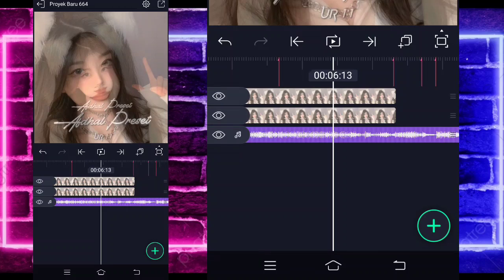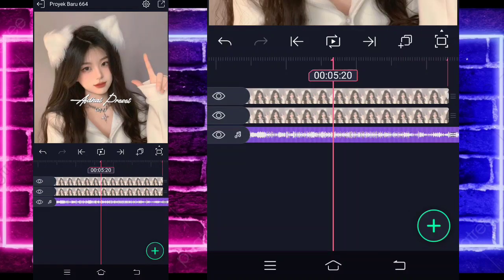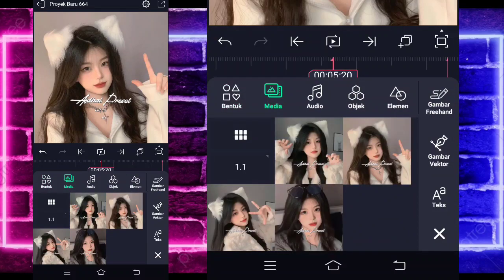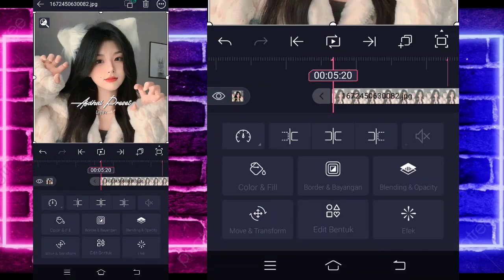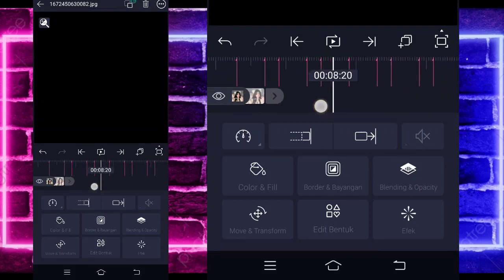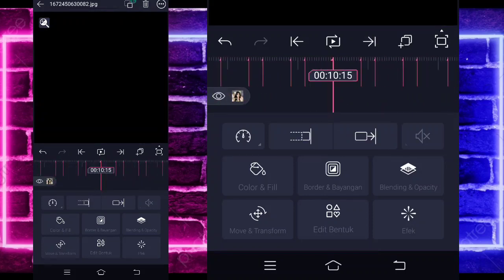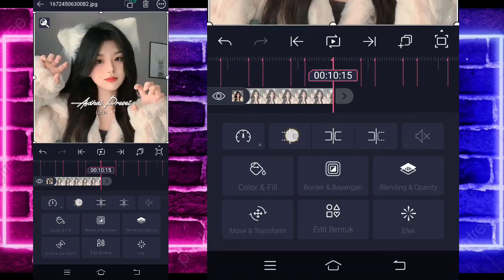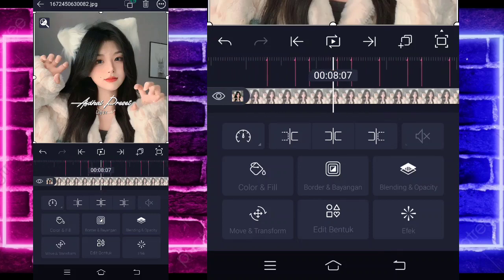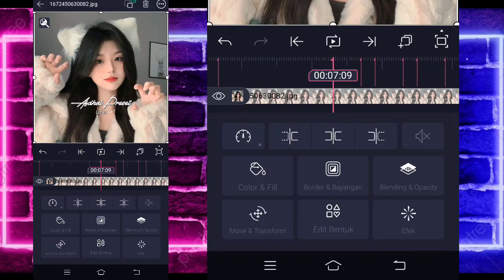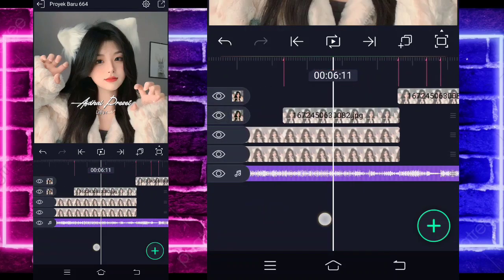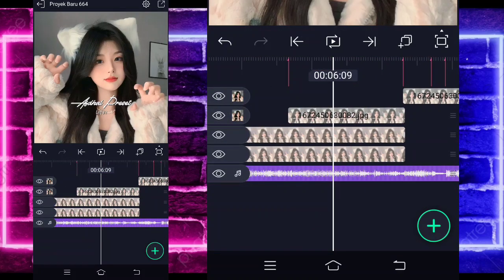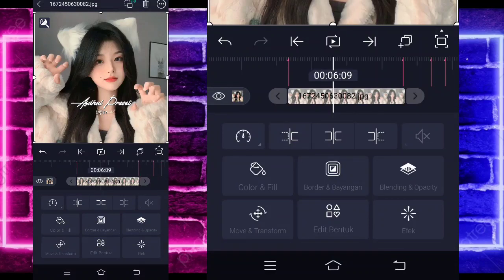Now add a different photo at the 5.20 second mark — for example I'm using this photo. If done, extend it to the 10.15 second mark. Go back to the beginning and trim at the 7.09 second mark. Then click the short photo on top, go to Move, select the third option, set a keyframe here and at the end.